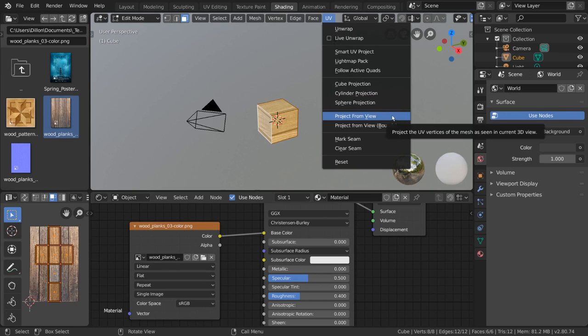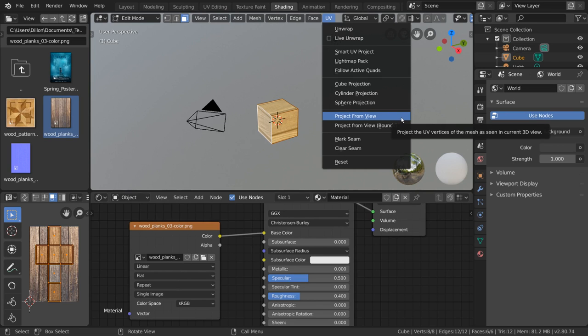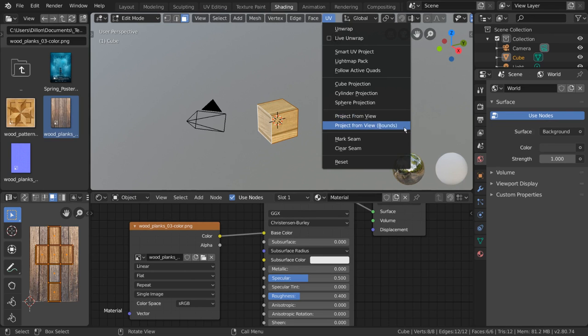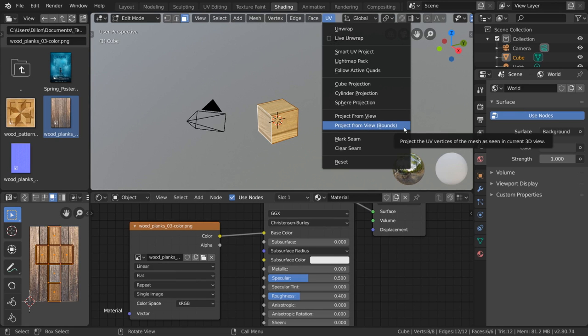Project from view is a very powerful tool that essentially takes what you see in the viewport and flattens it as your UV map. This is a very basic way of unwrapping your mesh and will not hold up from different perspectives, but can be used selectively to great effect. Project from view bounds simply stretches the resulting UV across the UV editor.